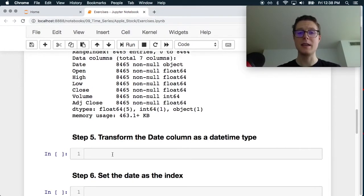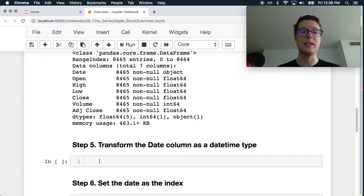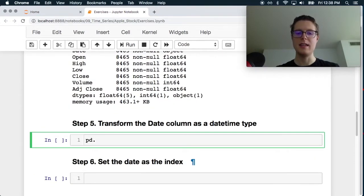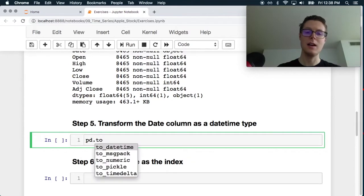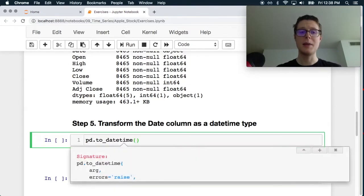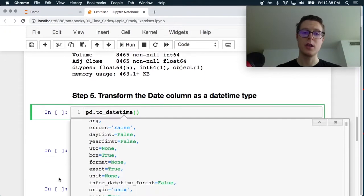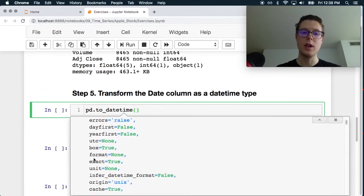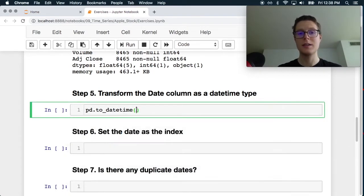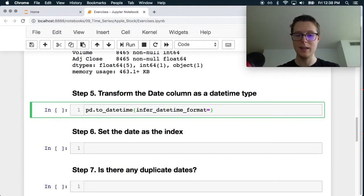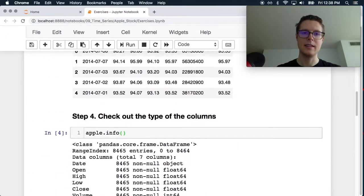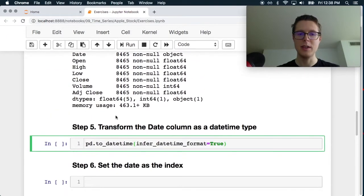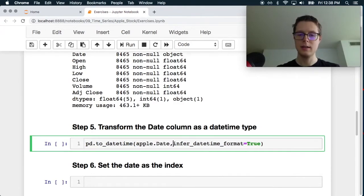I'll transform the date time column or the date column into date time format. So we can do this really easy with PD dot to date time. There's a couple of things we could do here first. We could go ahead and just put in the format, but I believe there's an infer date time format here, and I believe it can infer this format since the format is pretty self-explanatory. So true. And then let's go ahead and pass in the apple date.